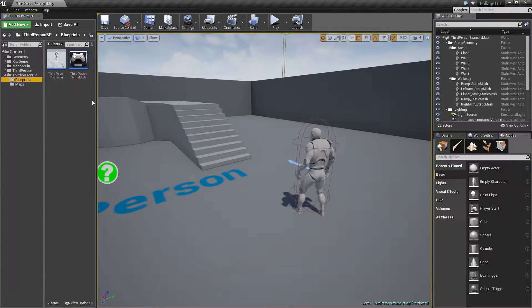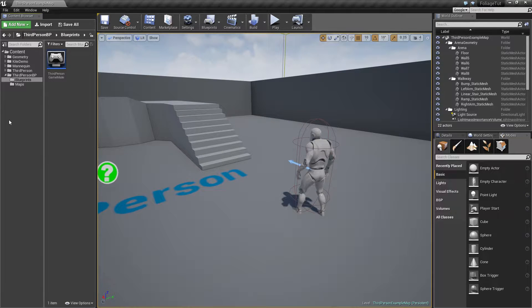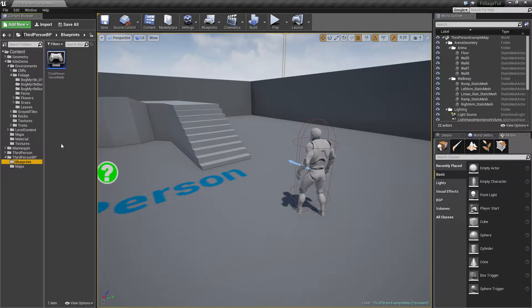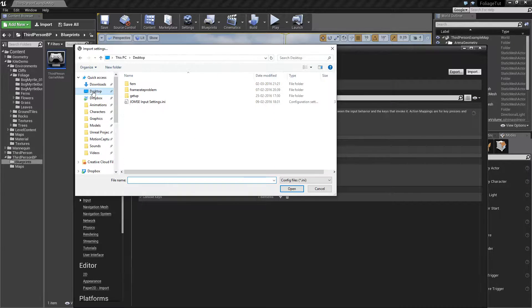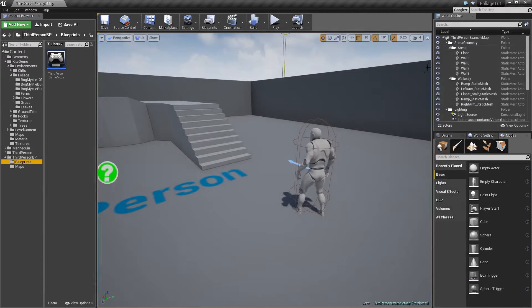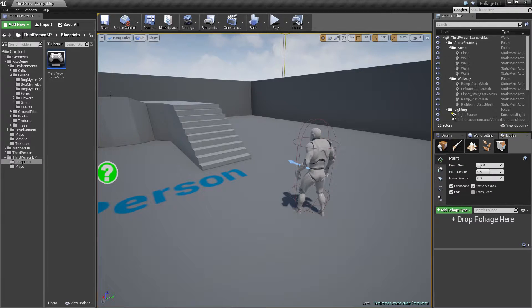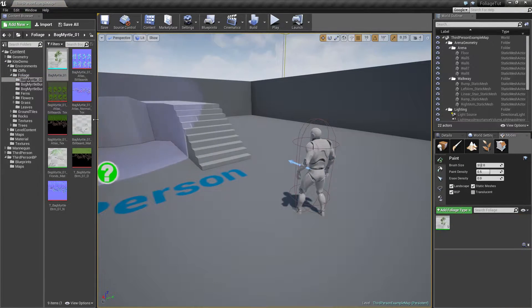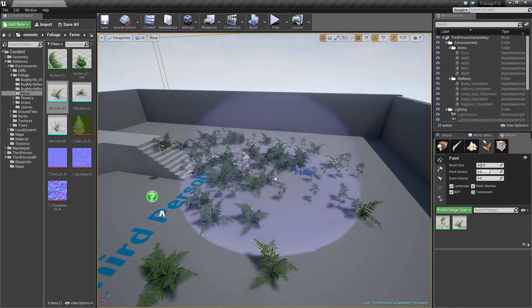I like to bring in the third-person character blueprint to the mannequin folder — that's just personal preference. We have the Kite Demo folder, and under that the environment, with some foliage. Before I do anything, I want to import my keyboard input settings because I'm a lefty. Assume also that you have been experimenting at least with the foliage tool. You can drag in a few meshes and use the foliage tool to populate your world quickly with tons of cool foliage.